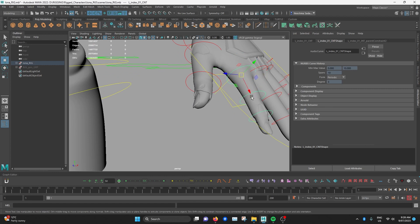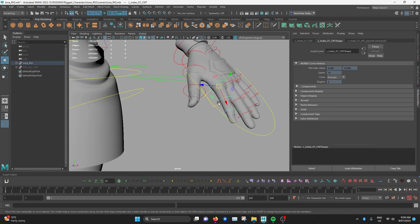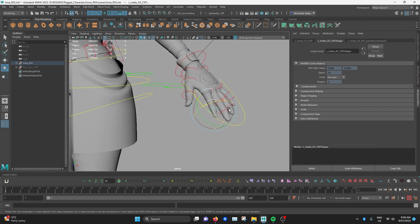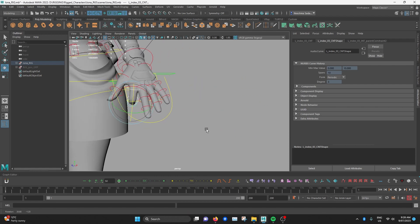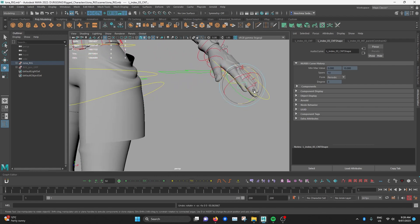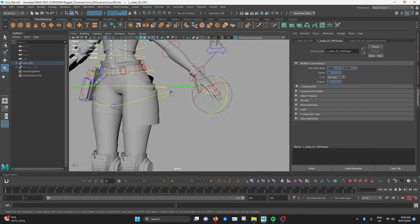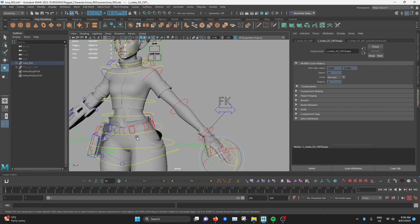So for animators, it's really important to be able to select the joints down a chain. And when you rotate it, it should rotate the way you'd expect according to that axis.